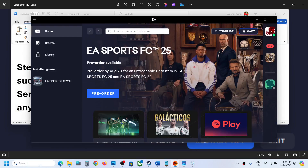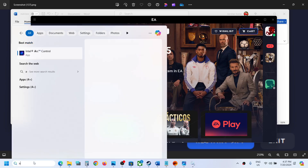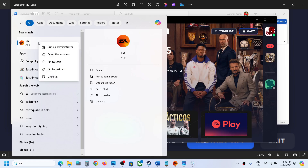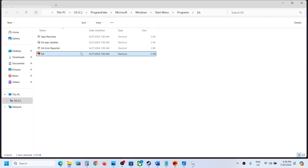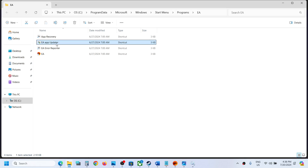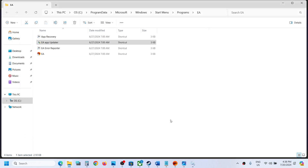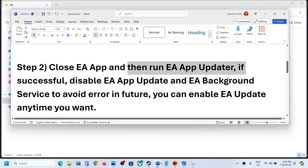If you don't see EA App Updater in the search results, make a right-click on EA App and then click on Open File Location. There you will see EA App Updater — double-click it, click Yes to allow it to run. If the app is not up to date, it will update, and then you can launch the EA app.